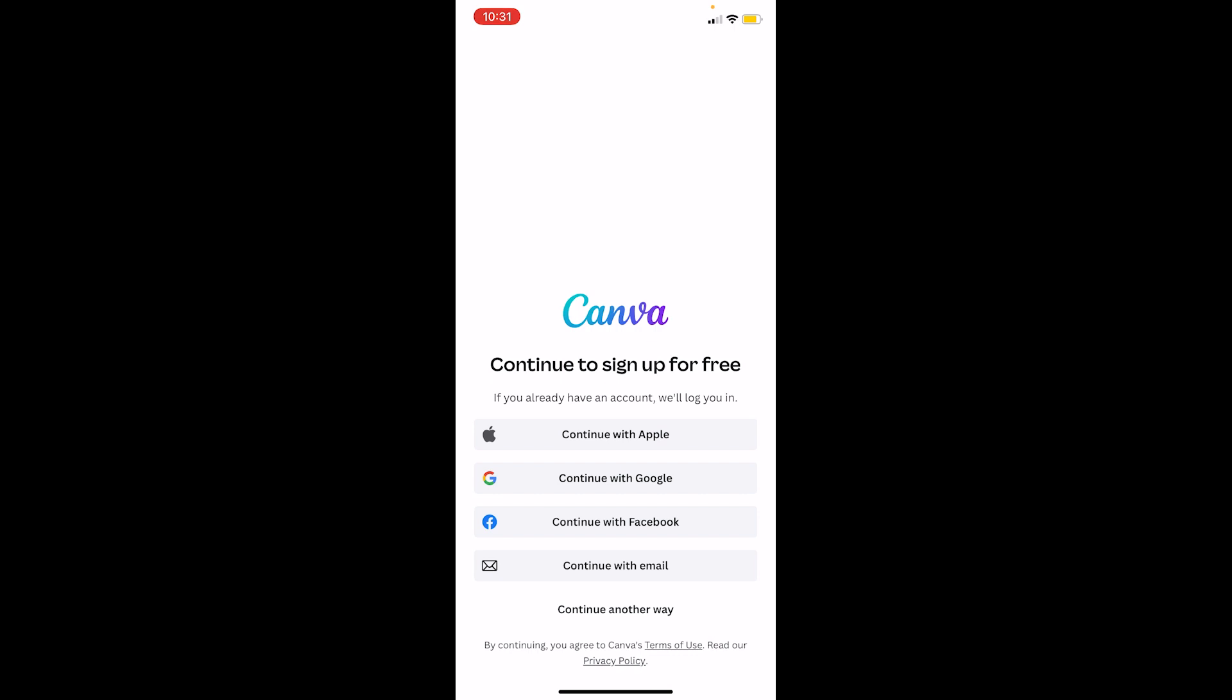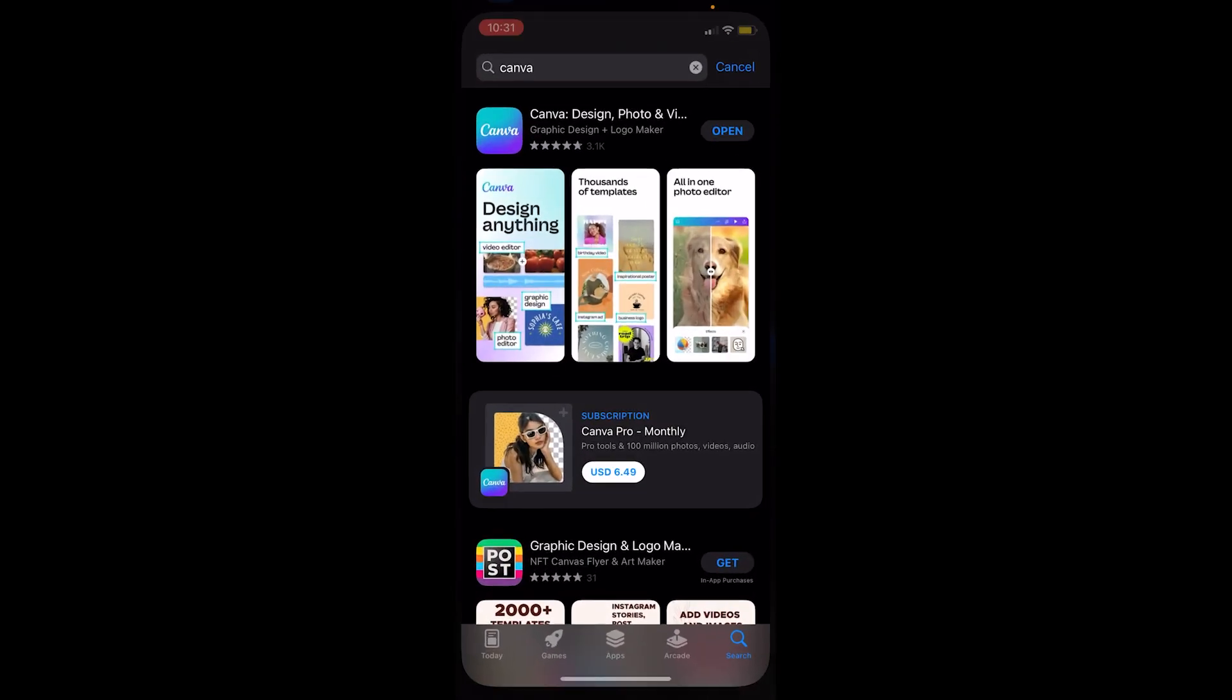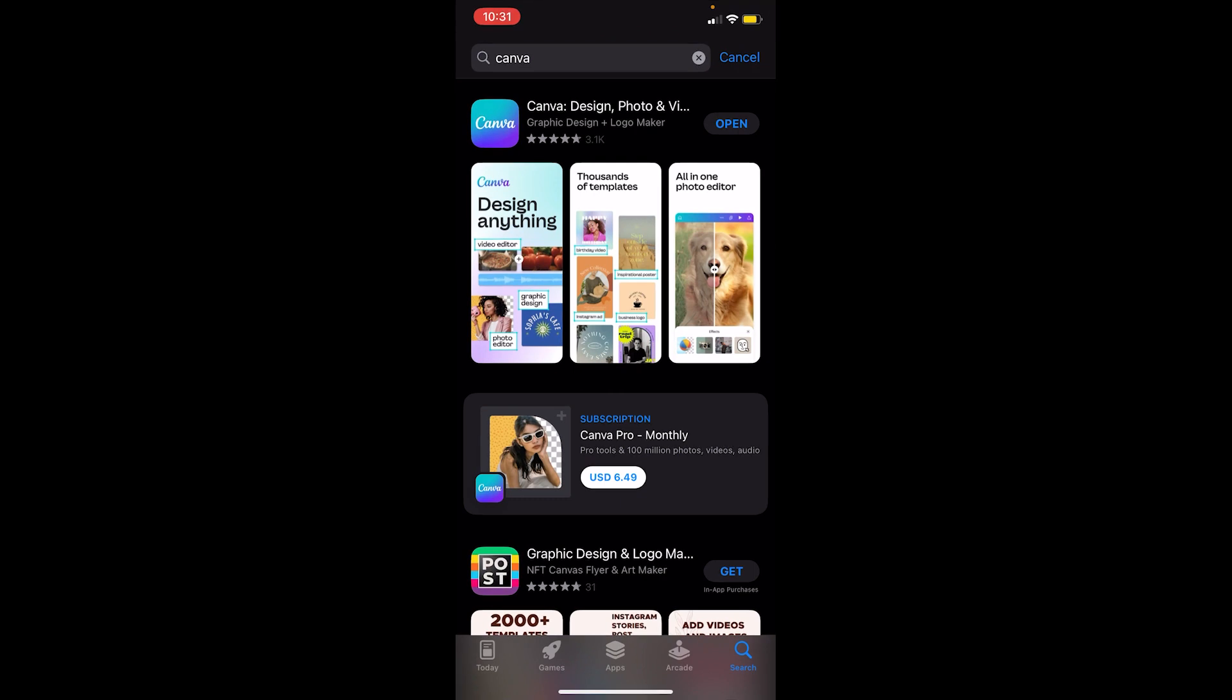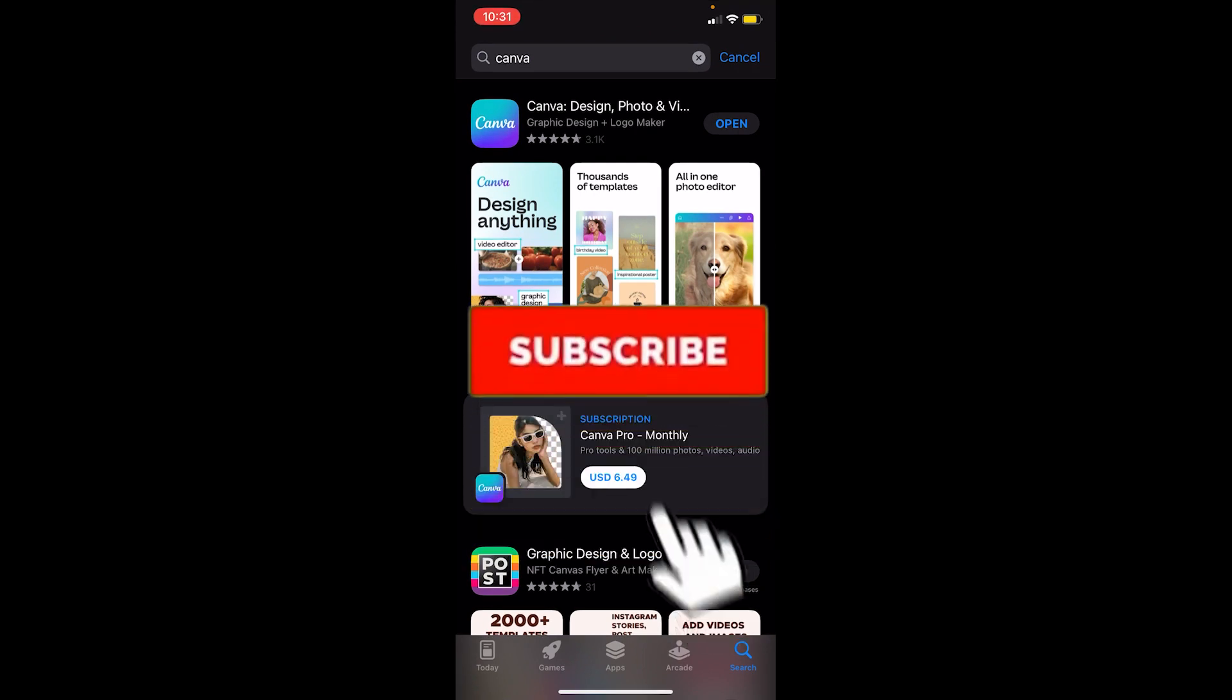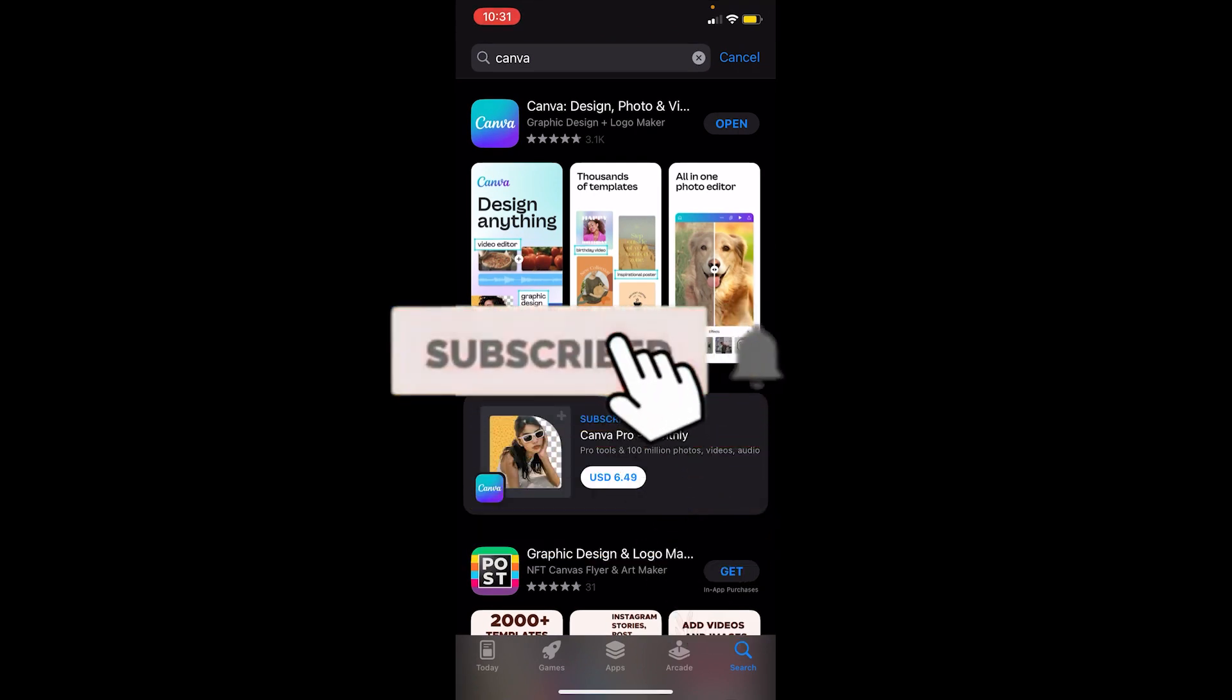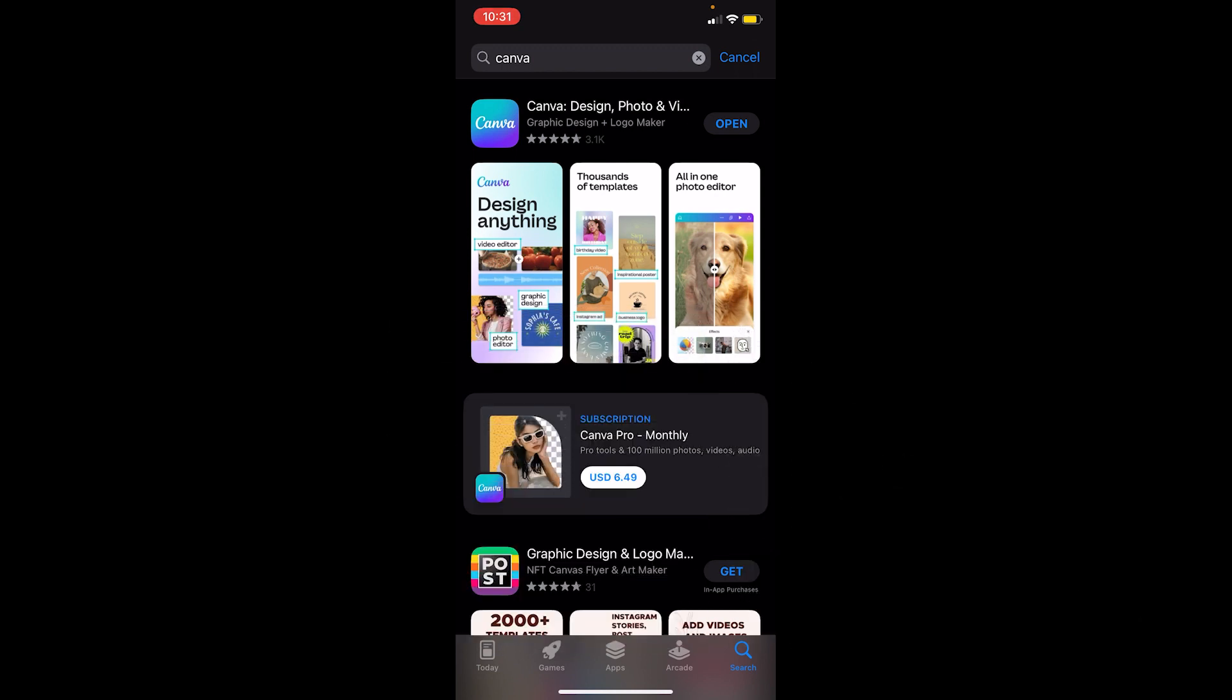That's what Canva is and how you can install this app. If you found our video helpful, hit that subscribe button for our channel How to Guide. I'll see you in my future video. Until next time, bye bye and have a nice day!